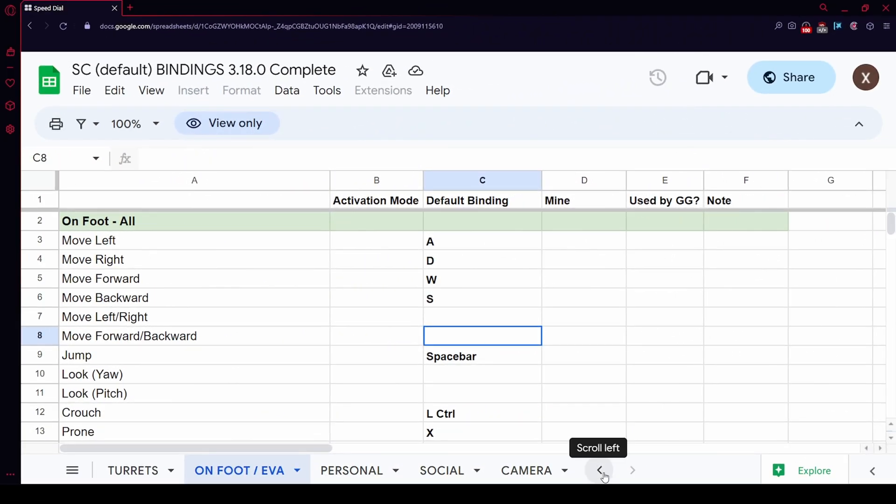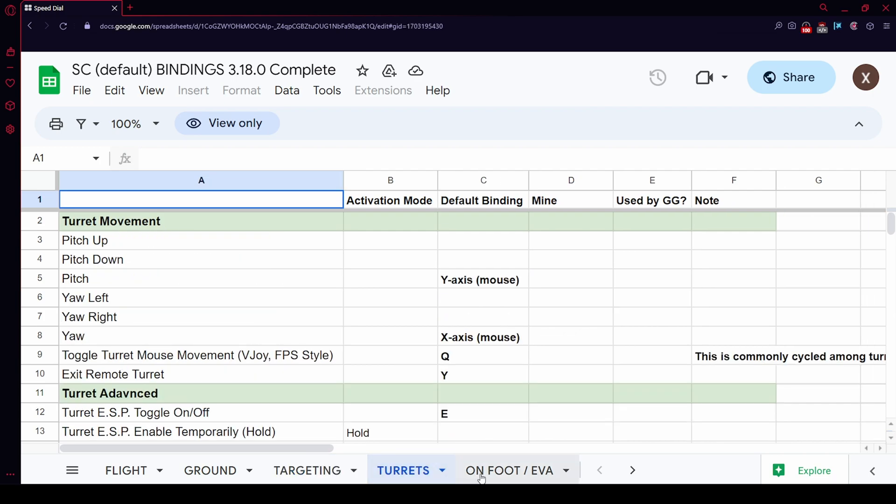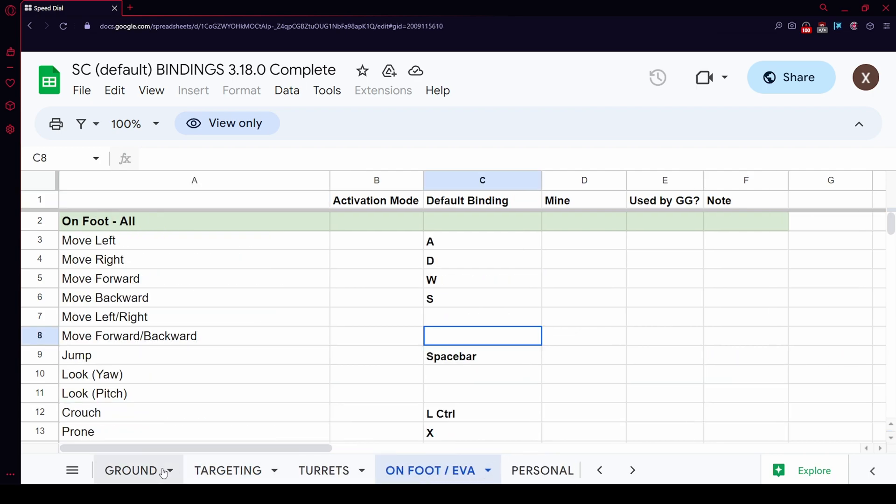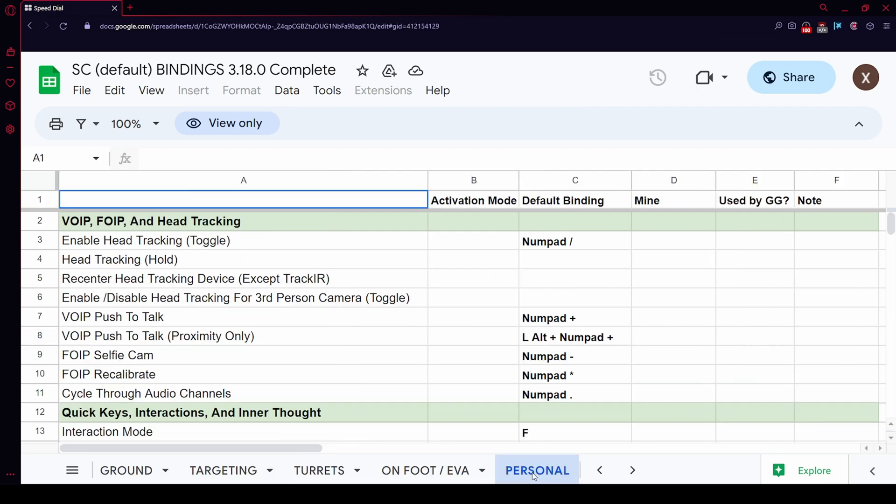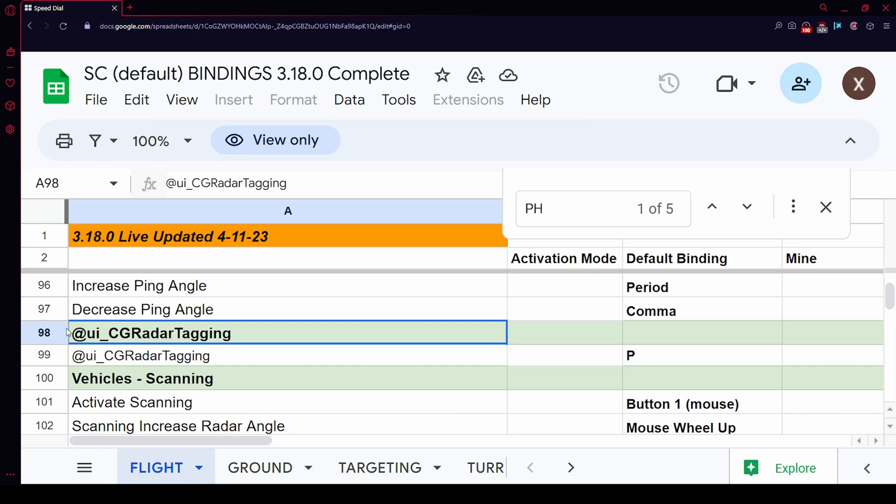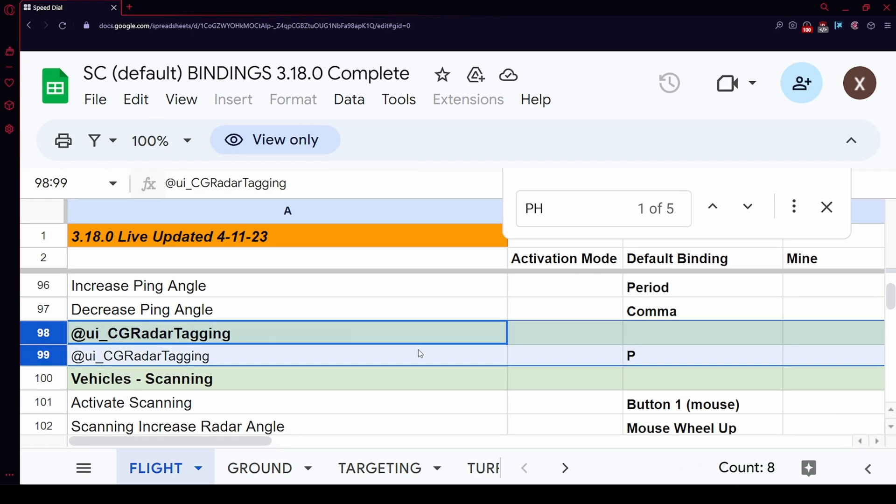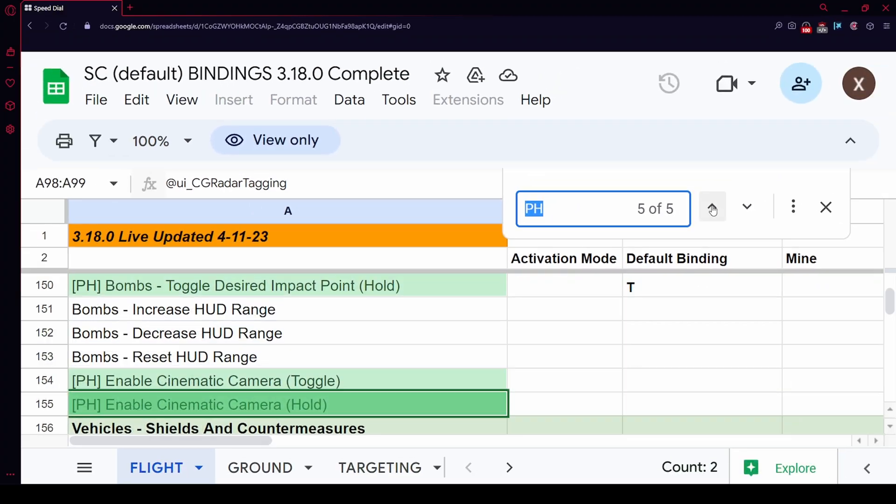But not only that, it also shows you the general tabs in which you can find those keybinds like flight, ground, targeting and all the rest of them. There are also some obscure things like unfinished gameplay mechanics, which already have some keybinds set to them.